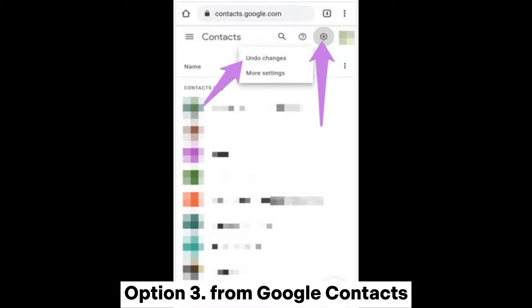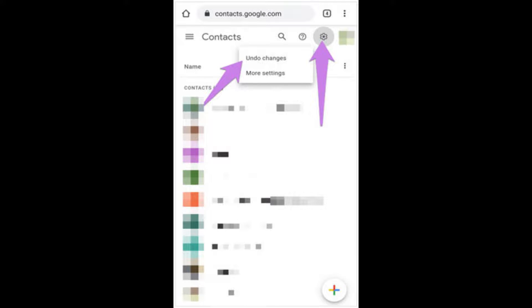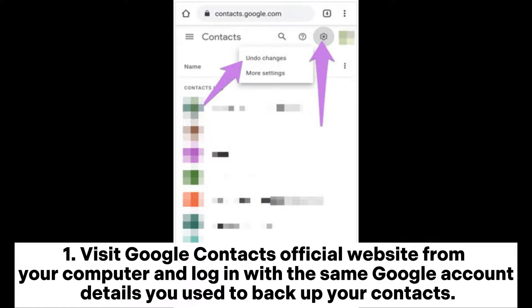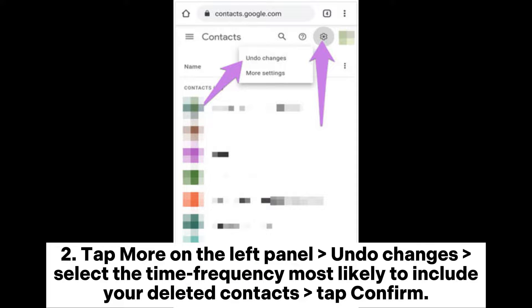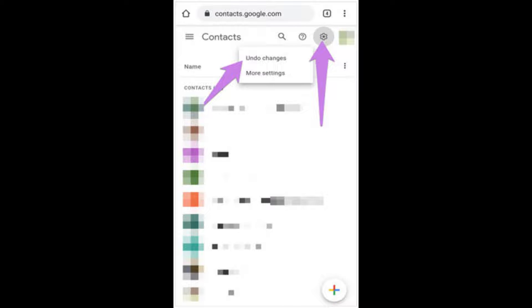Option 3: From Google Contacts. Step 1: Visit the Google Contacts official website from your computer and log in with the same Google account details you use to backup your contacts. Step 2: Tap More on the left panel and make changes. Select the time frequency most likely to include your deleted contacts. Tap Confirm.